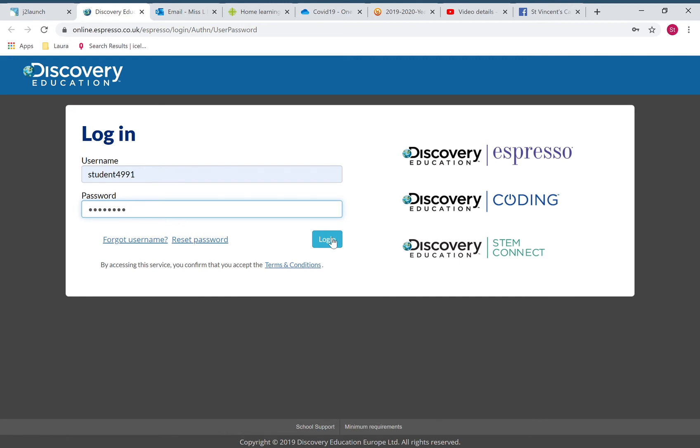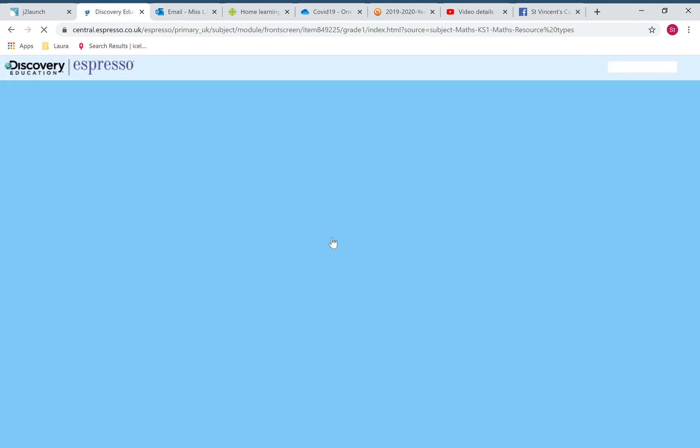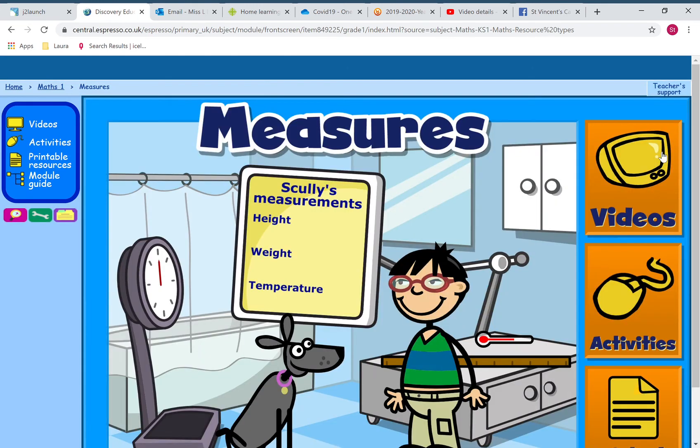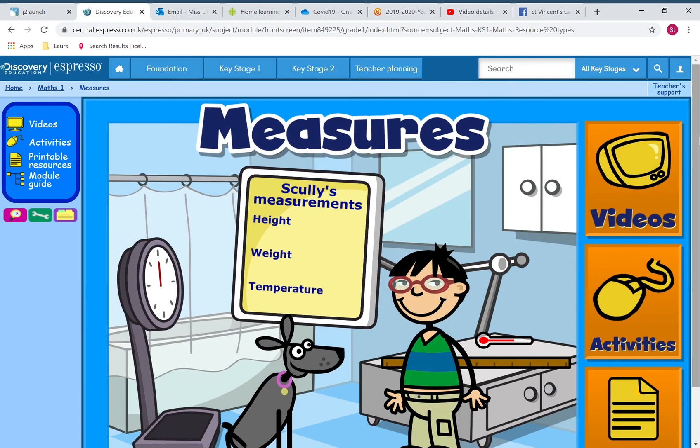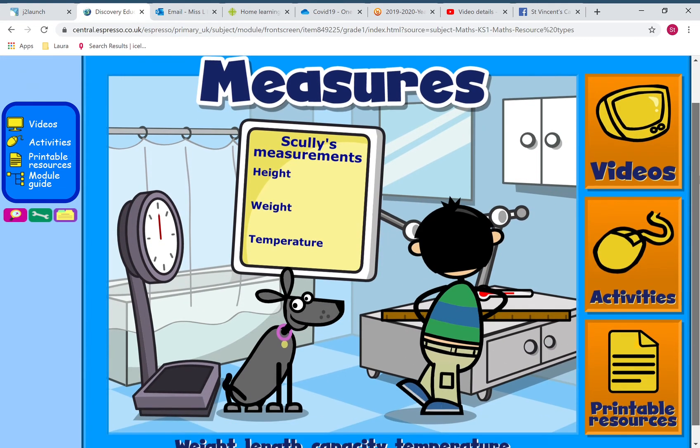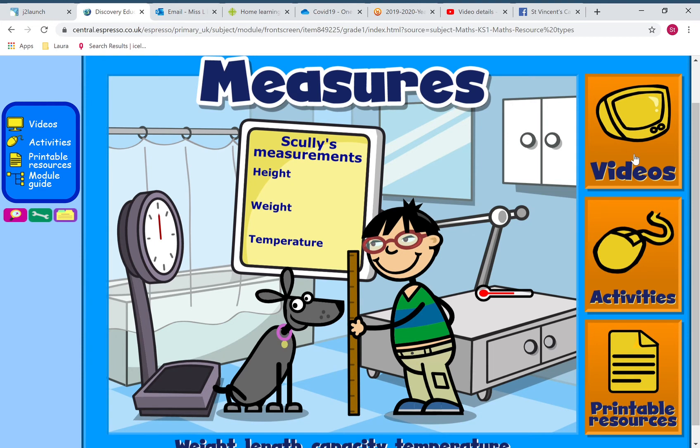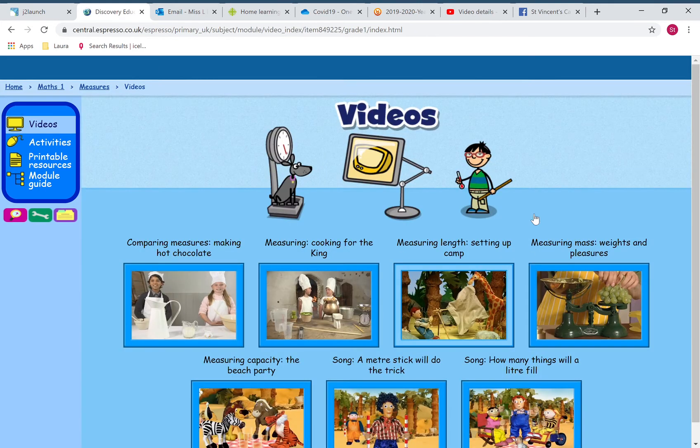Once you log in, it should take you hopefully - there we go - to Scully's Measurements. There's lots to do here. You've got videos that you can click on and watch lots of different videos, some real ones, some cartoon-style ones.